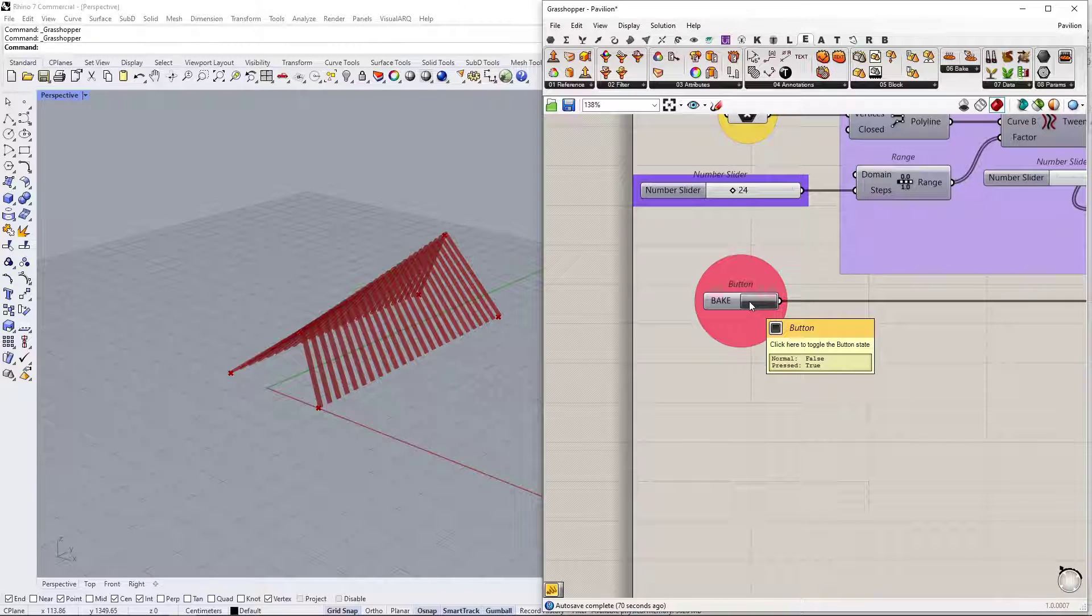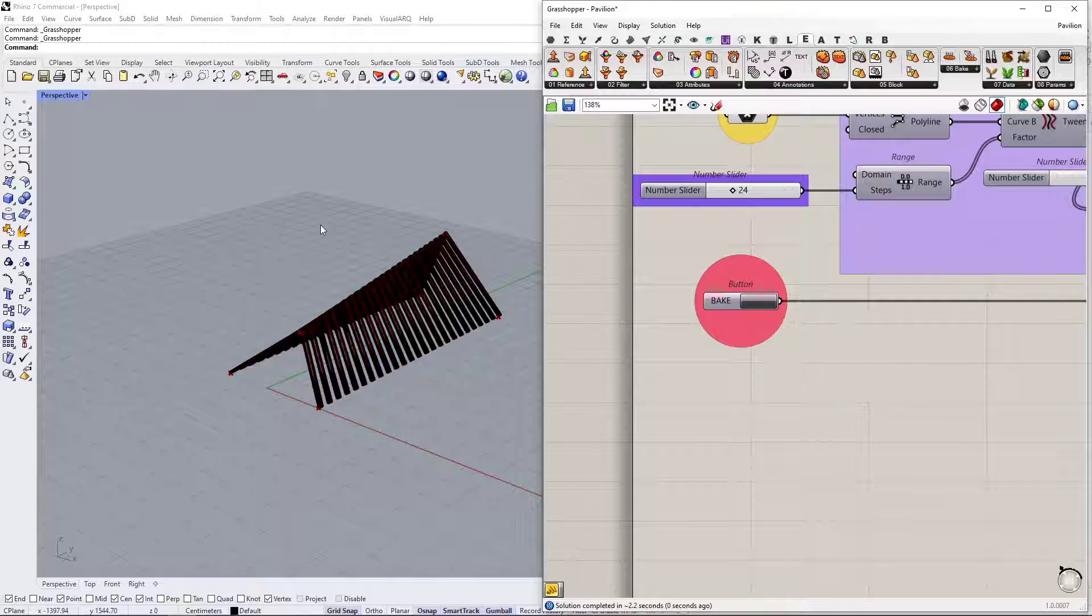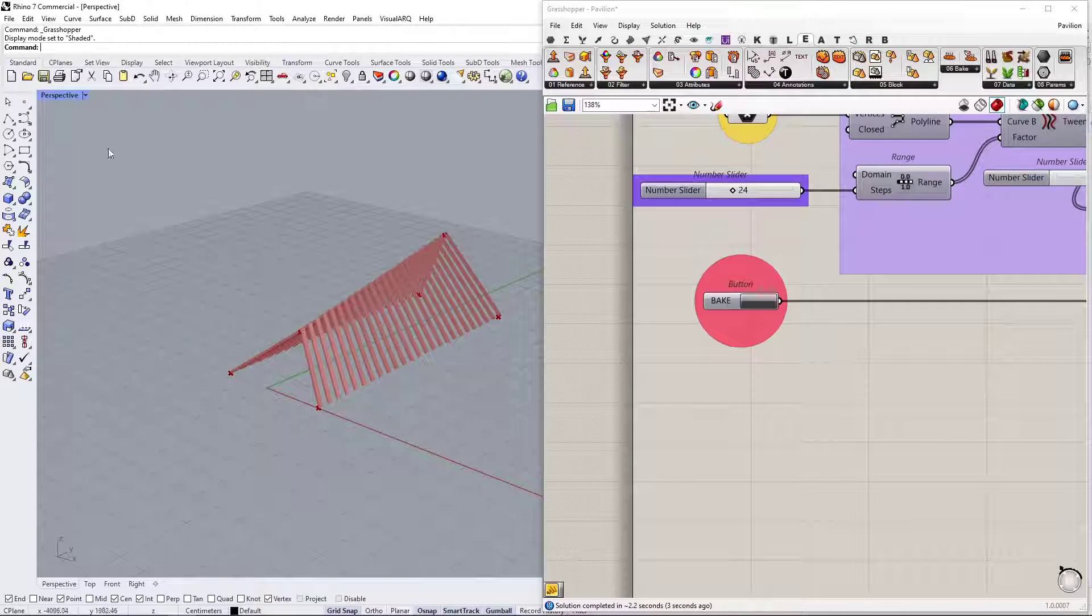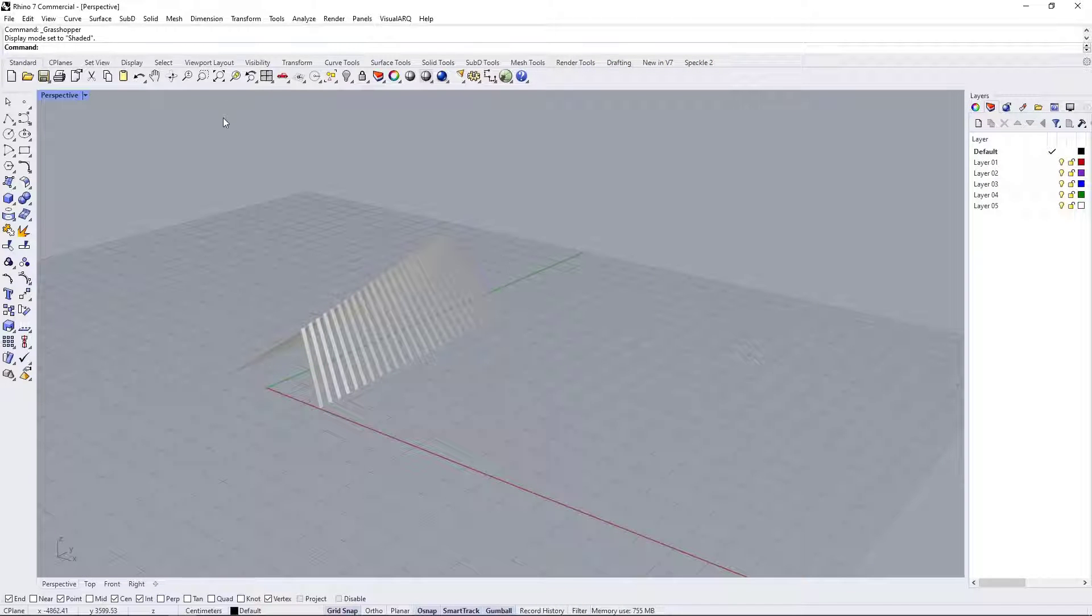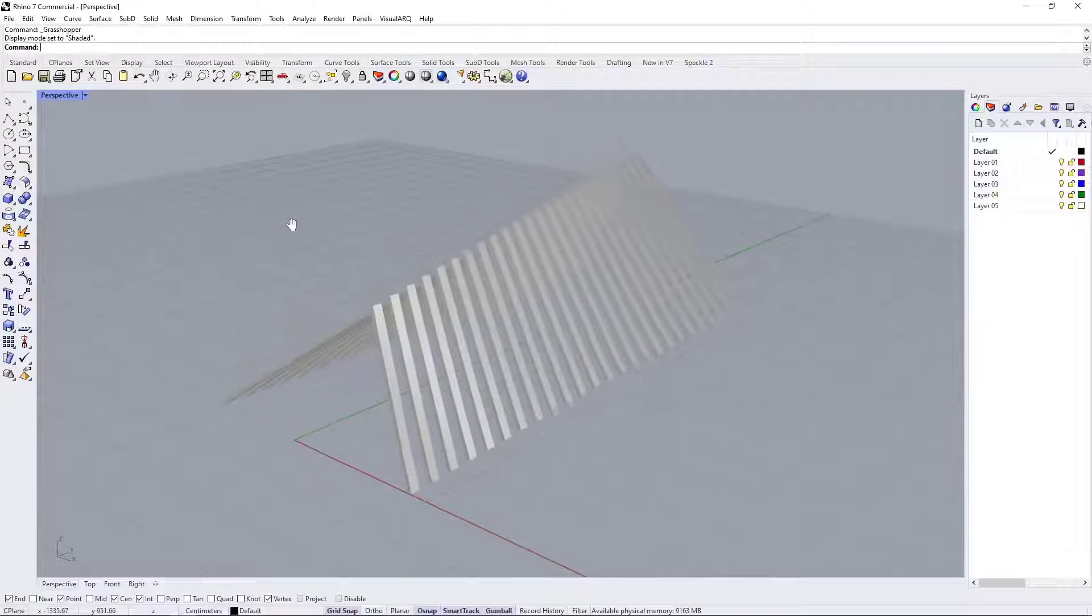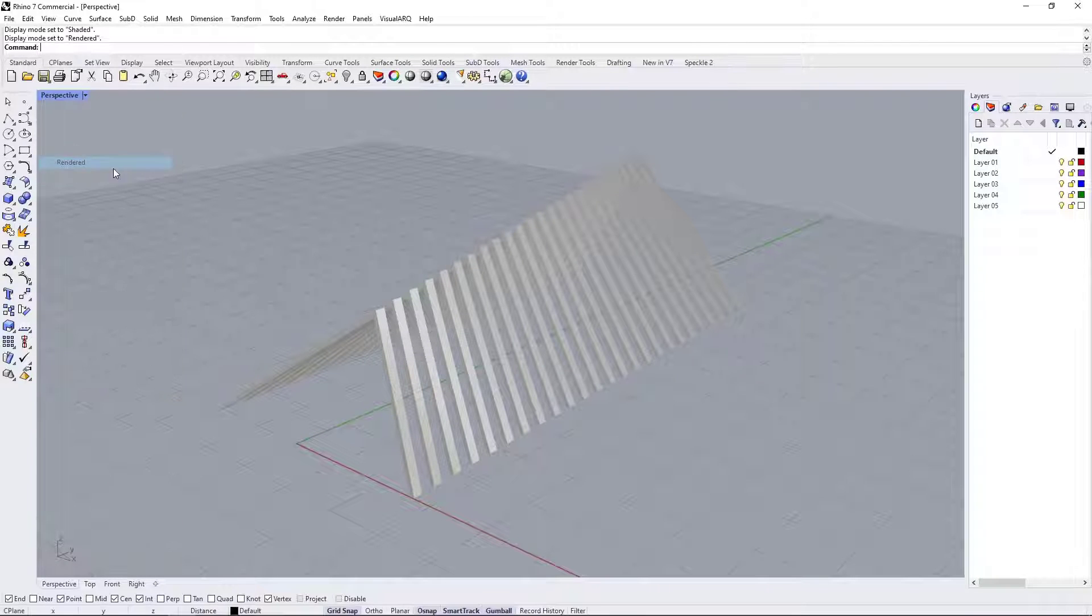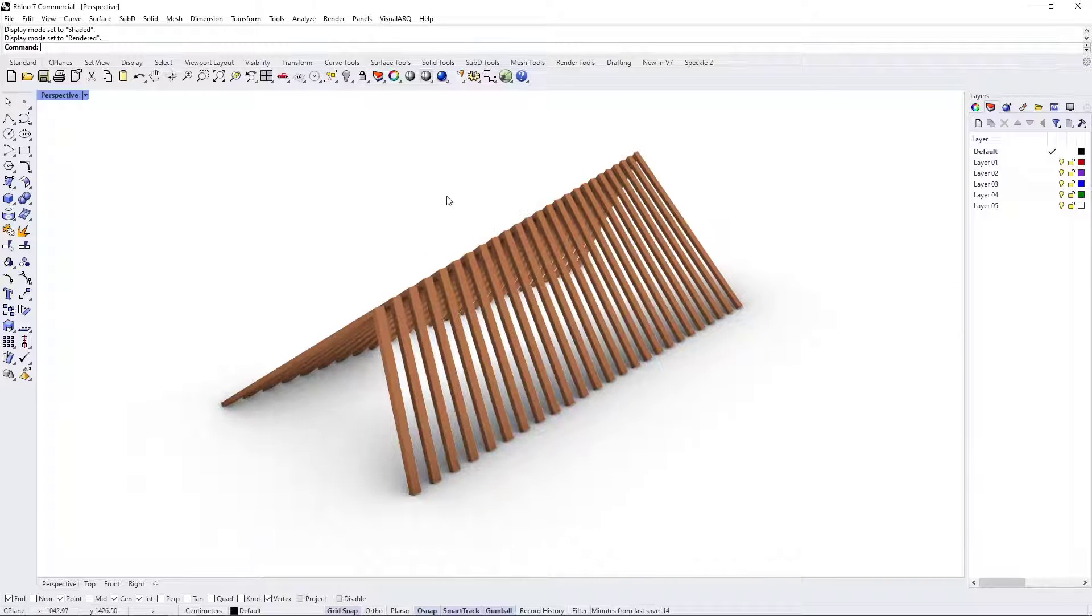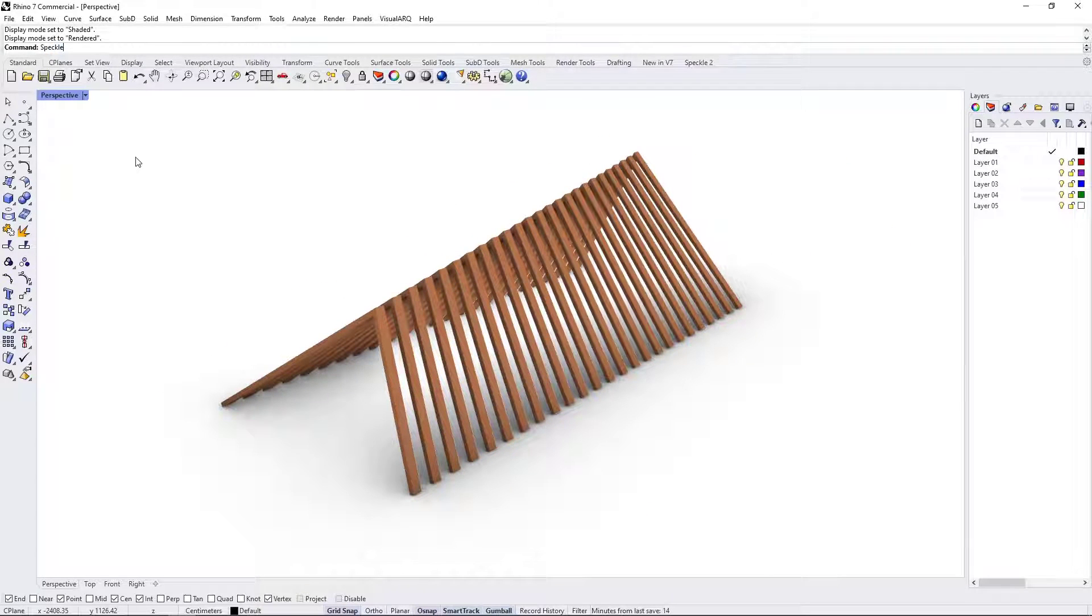Okay, so let's bake it into Rhino. I'm going to change my view into shaded mode. And let's close Grasshopper now. So this is what it looks like inside Grasshopper. If I change it into rendered mode, you can actually see its color applied. Okay, so let's start Speckle now.